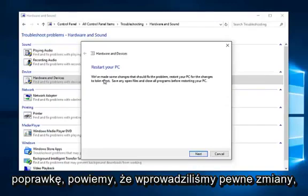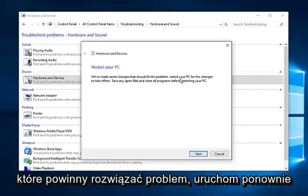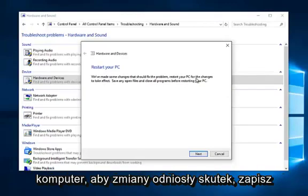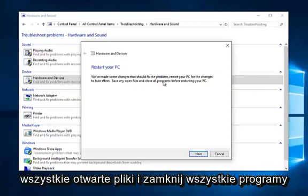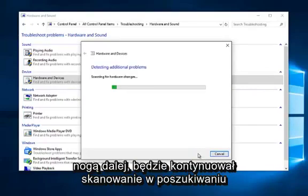So it will say we've made some changes that should fix the problem. Restart your PC for the changes to take effect. Save any open files and close all programs before restarting your PC. So left click on next.